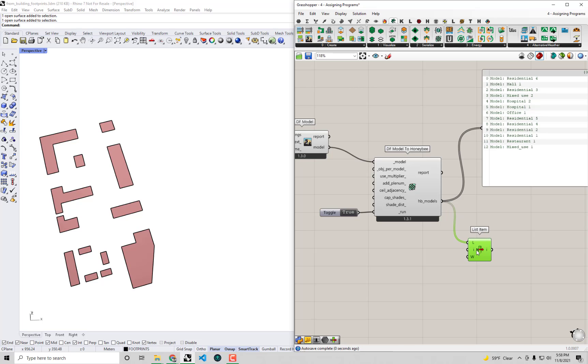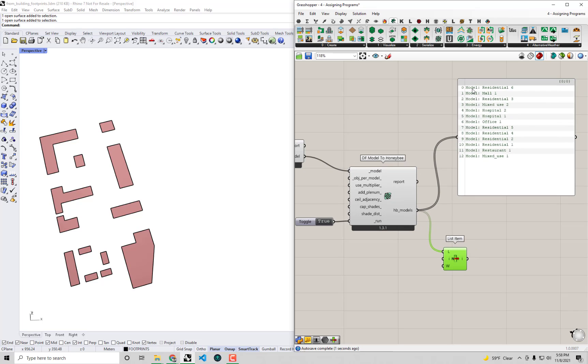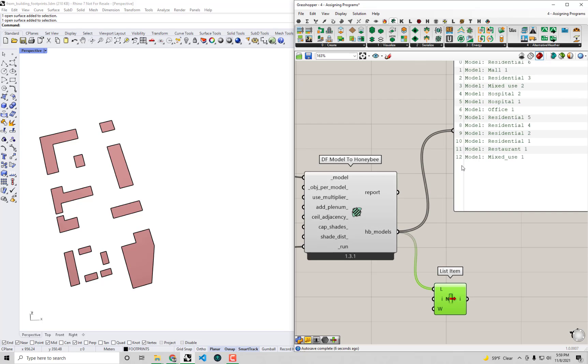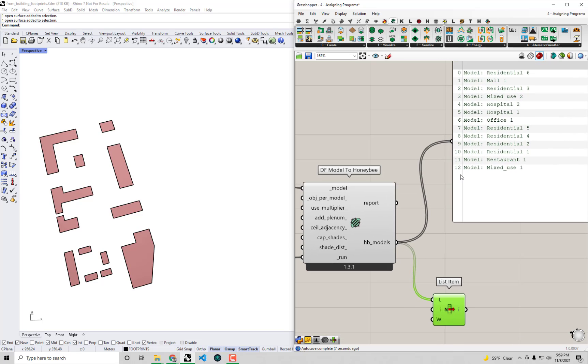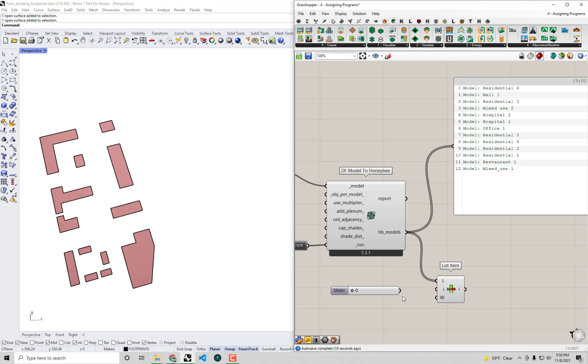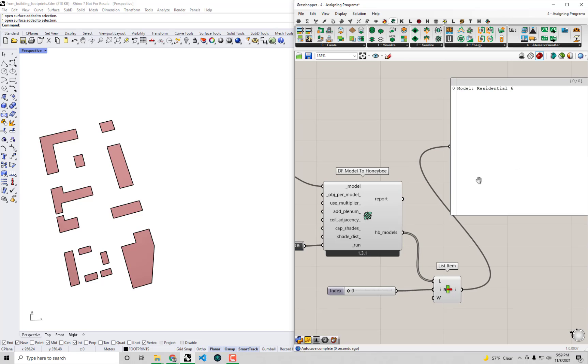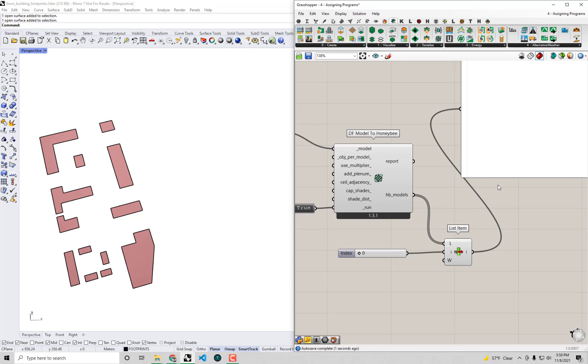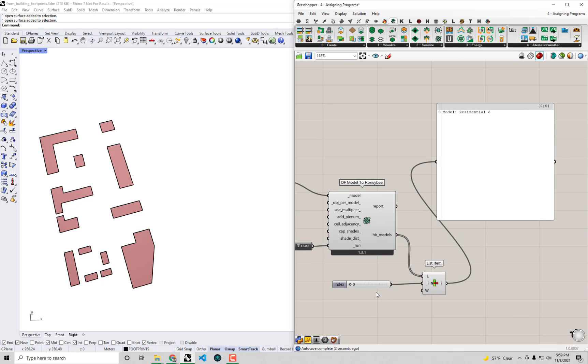But I'm just going to use a native Grasshopper list item component to select one of these models out of this whole list. And let's see, we've got a total of 13 models, or indices from 0 to 12. So I'm just going to make a slider going from 0 to 12. And I'm going to use the Grasshopper shortcut for that. I'm going to do 0 less than 12, and that will automatically make a slider for me that goes from 0 all the way up to 12. There we go, it looks good.